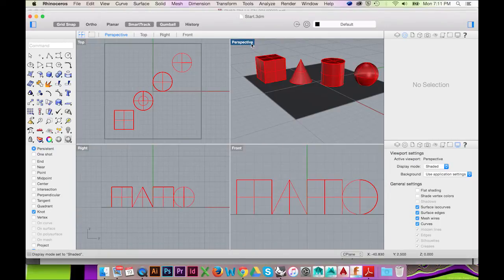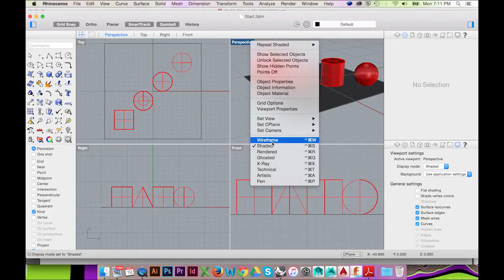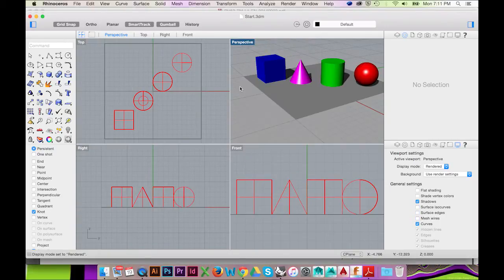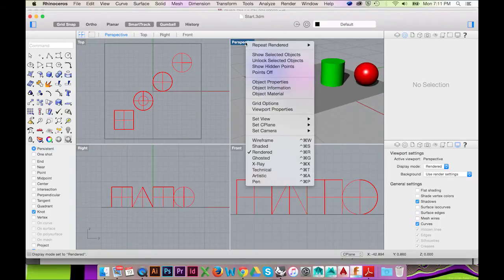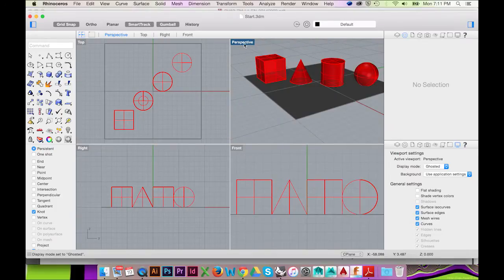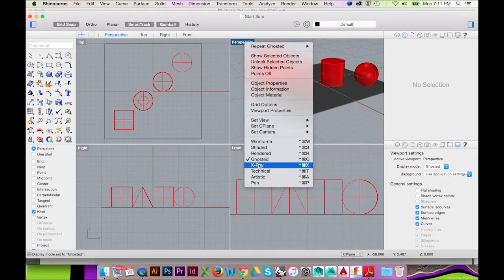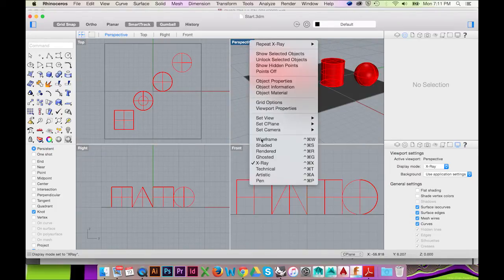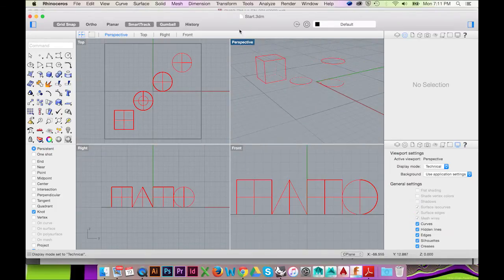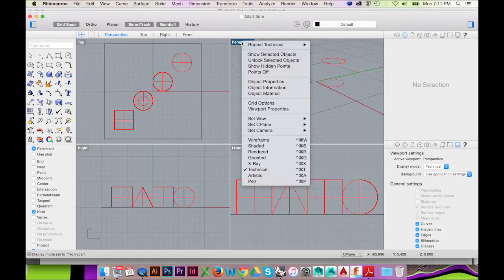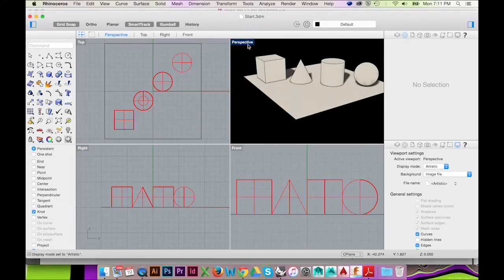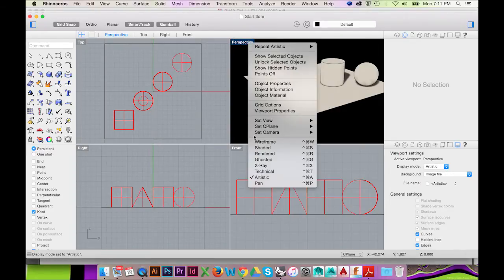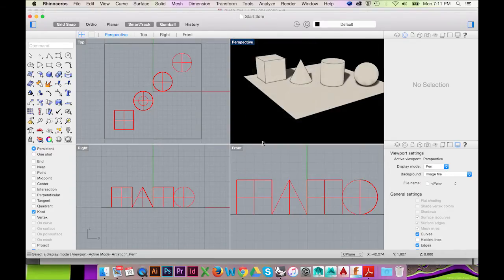In your perspective viewport, you are provided with an option of 8 different display modes. We will right click on the perspective viewport title to access these display modes. You can choose Wireframe, Shaded, Rendered, Ghosted, X-Ray, Technical, Artistic, and Pen.